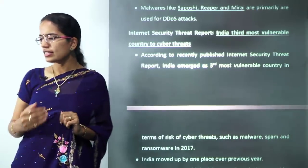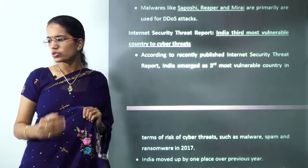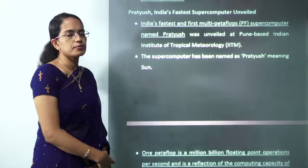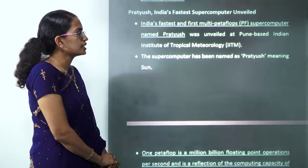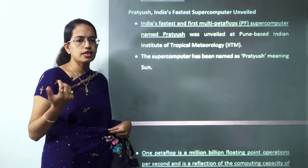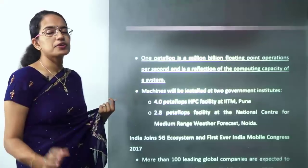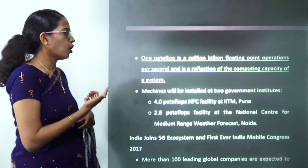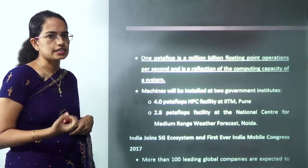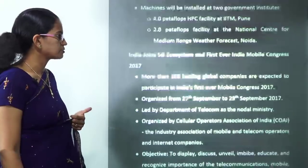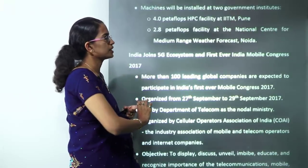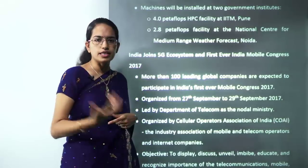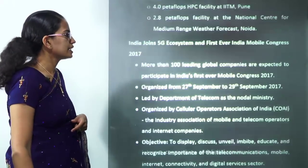Pratyush is India's fastest supercomputer — the first multi-petaflop computer. The name means 'sun.' One petaflop equals a million billion floating-point operations per second. Pratyush has two stations: one in Pune and one in Noida, where it is used by the weather forecasting department.